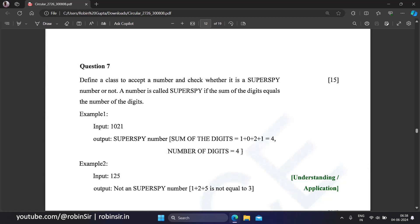According to the question, we have to define a class to accept a number and check whether it is a super spy number or not. A number is called super spy if the sum of the digits equals the number of the digits.